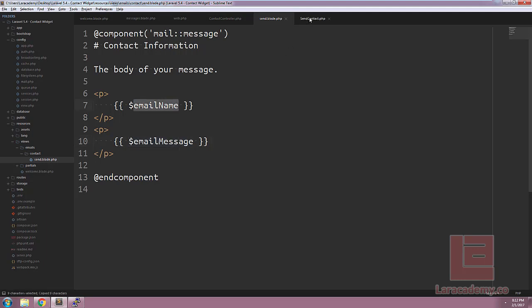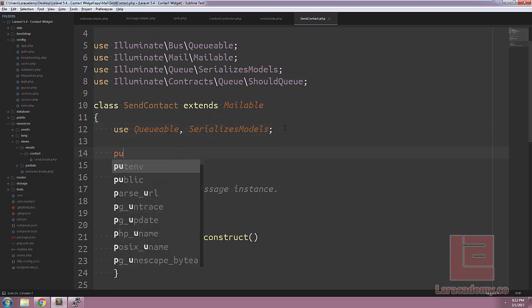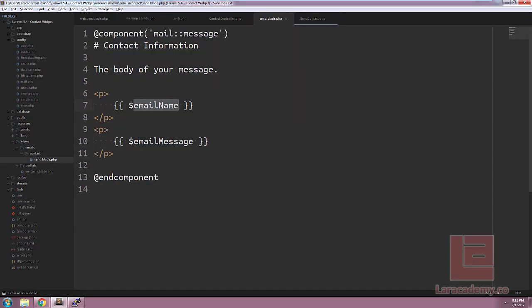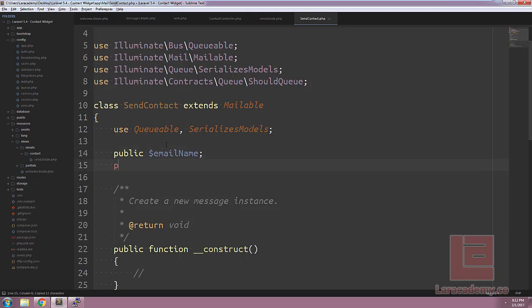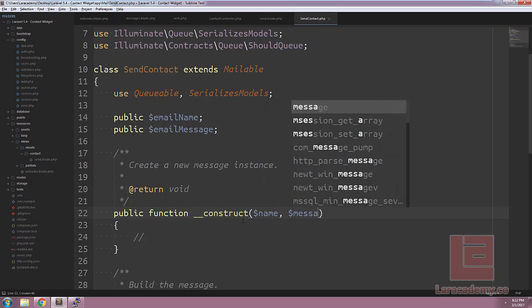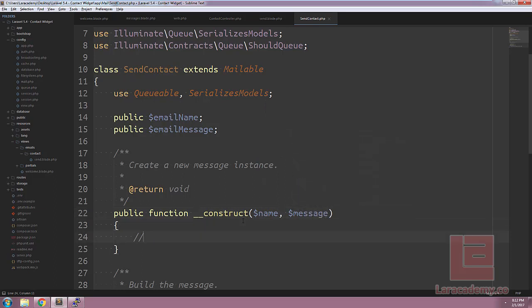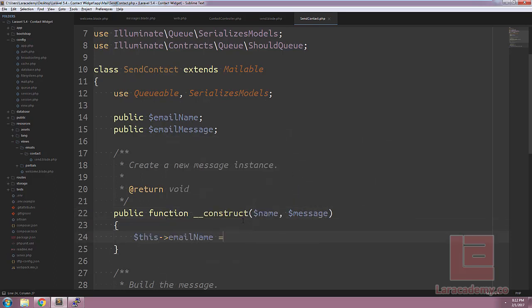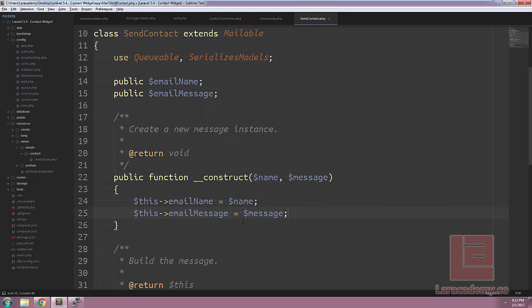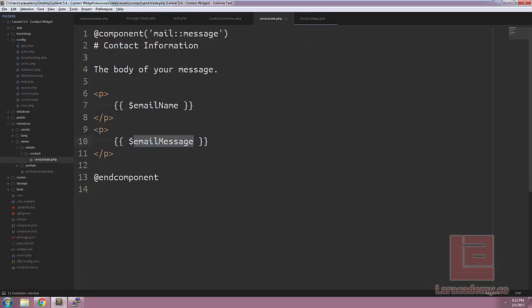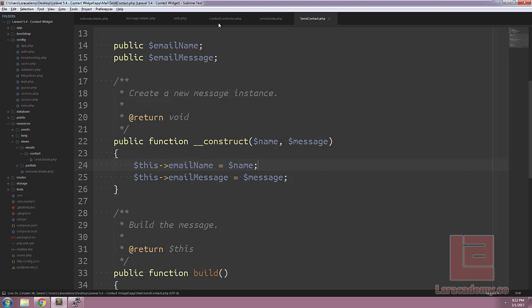Well, luckily with mailables it's pretty simple. We could easily just create two public variables to hold this information: one for email name and the other for email message. Now the only thing we need to do is fill in these public variables. We'll use our constructor for this. We'll pass in a name and let's also pass in a message. Within our constructor we need to make sure we assign this email name to the name and this email message to the message. Now remember, there's multiple ways to get this information in here, but we'll just keep it as is for now.